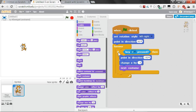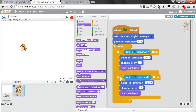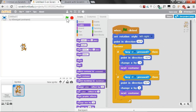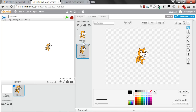Right-click on the if block and select Duplicate to copy those blocks for the D key. Change it so that when D is pressed, the cat faces right at 90 degrees, and Change X by positive 4 to move to the right. Test it out — now you can move left and right. The Next Costume block animates the cat's costume; the cat starts with two costumes and Next Costume switches back and forth between them.